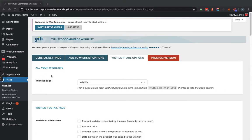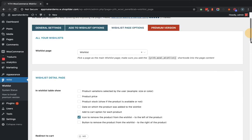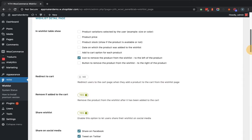Now in this tab, you can set the wishlist page by selecting the page from here, and within that, you have to add this particular shortcode. Also in wishlist page, what details you want to show, so accordingly you can select the data. Like, I want to show the product price, I want to show the add to cart option, and by default the option selected is to remove the product from the wishlist.